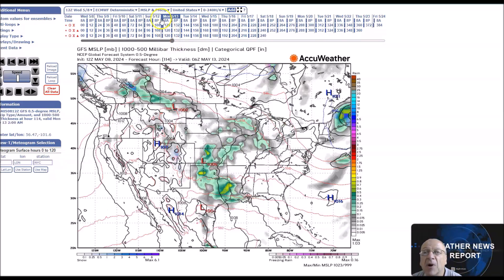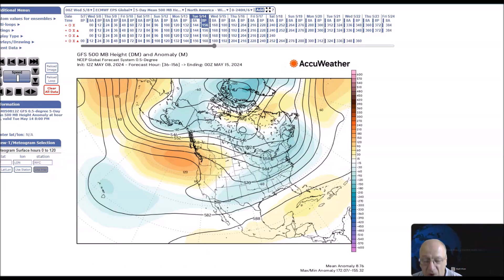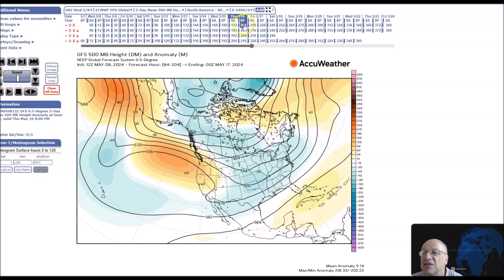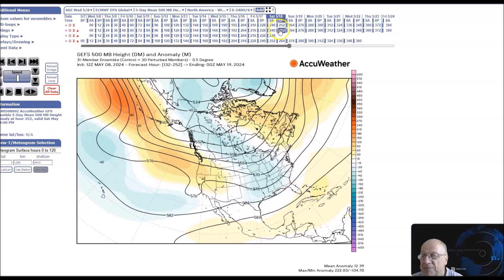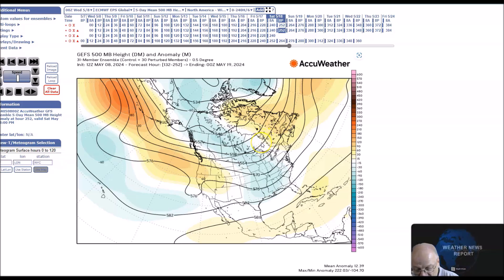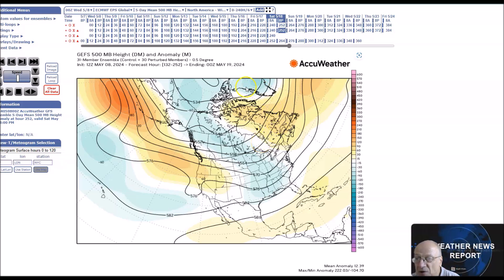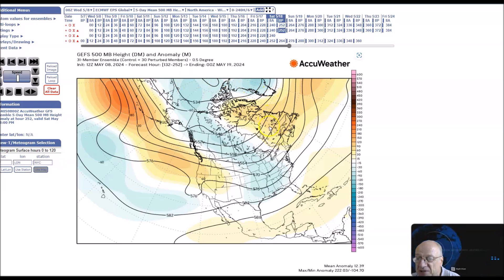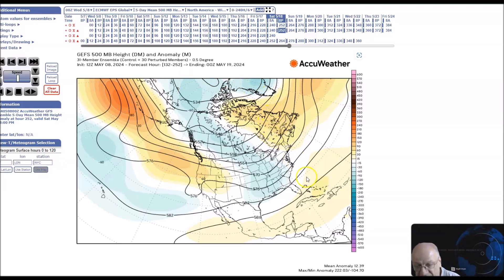We're going to look at the period now for May 16th to 20th. We see the pattern revolves to a ridge in the west and a trough in the east. Heights are below normal across the Arctic, and we have above normal heights over eastern Canada.